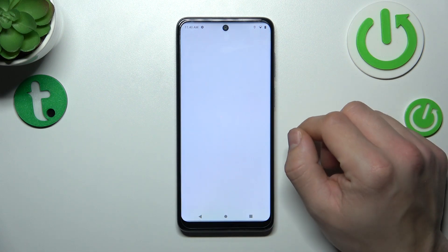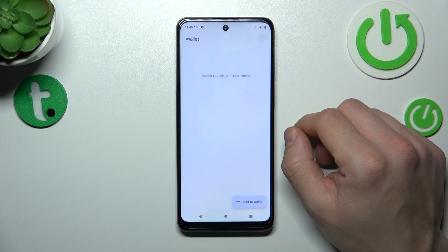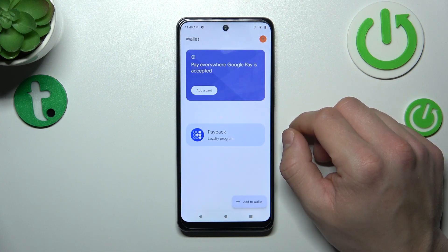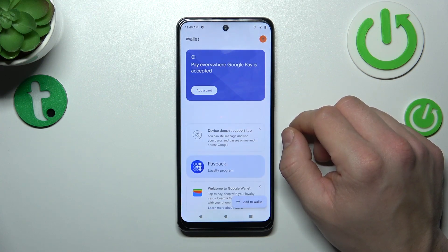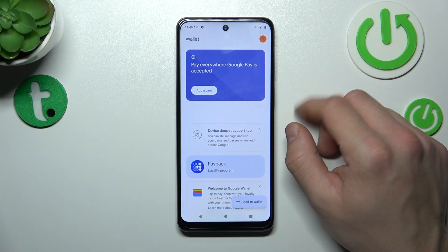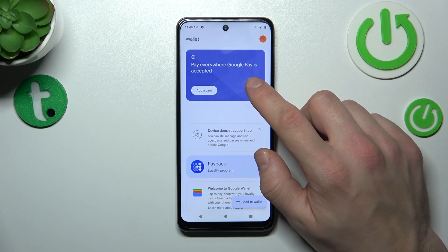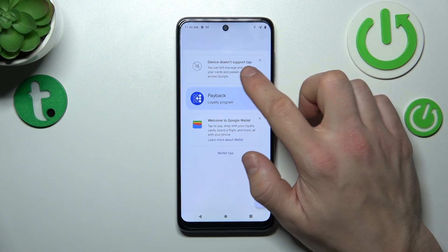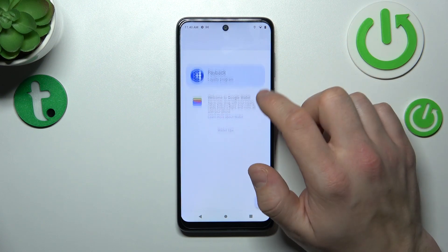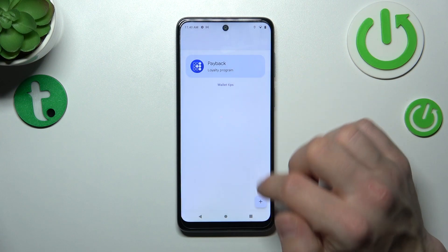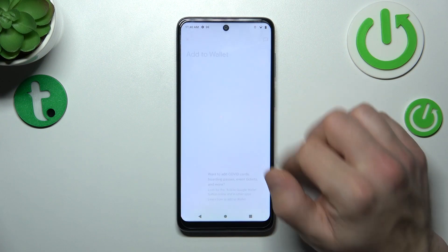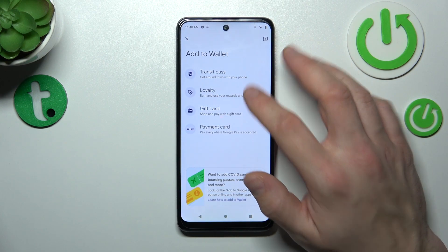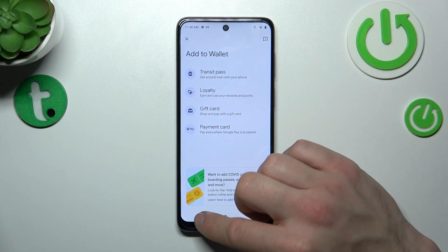Tap the Wallet button, and as you can see from the homepage of this app, you can add payment cards, check quick tips, manage your passes and add new passes like loyalty, transit pass and gift card.